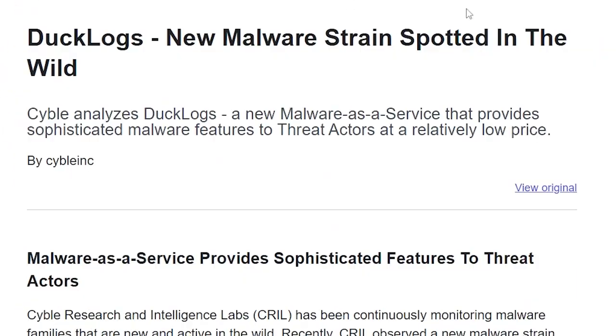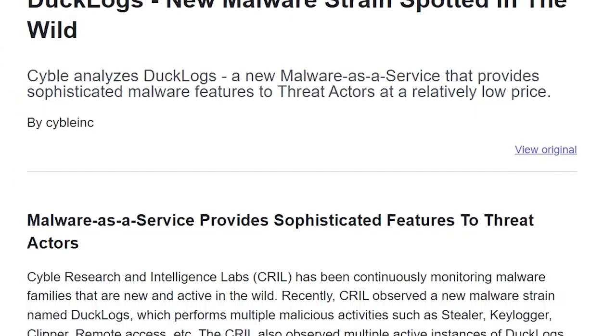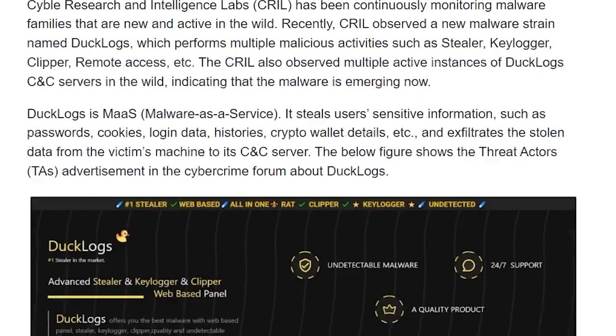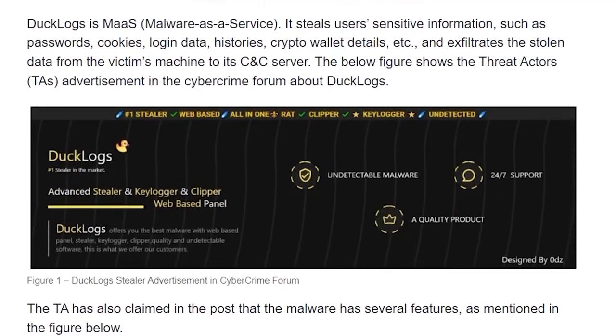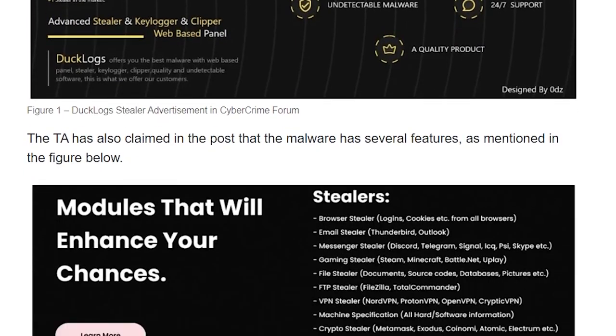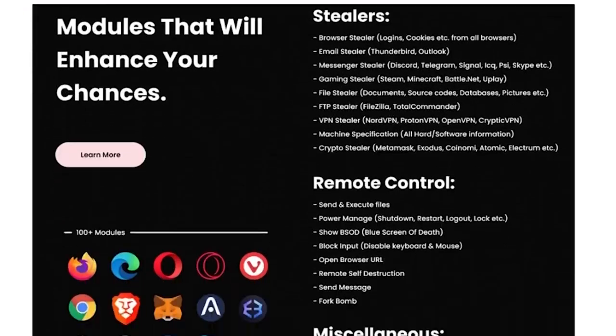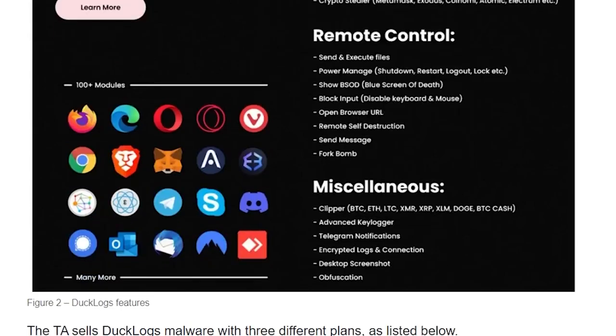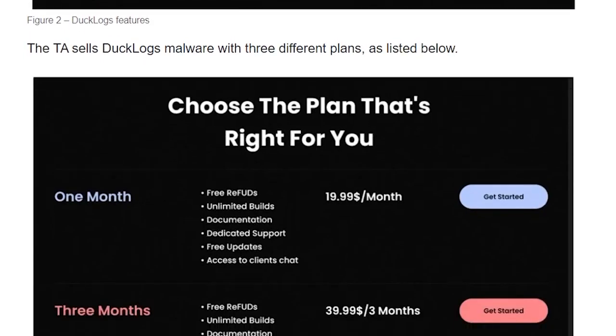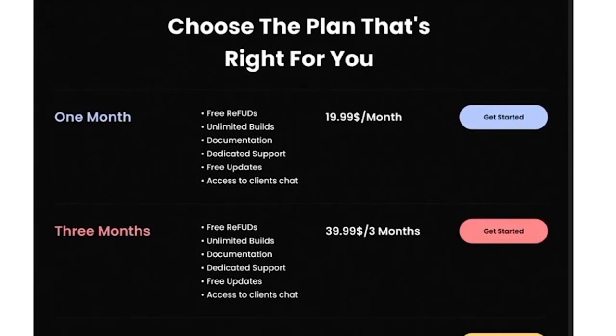Cybo Research and Intelligence Labs discovered a new malware strain in the wild called Ducklogs, offered through a malware as a service platform that provides sophisticated features and detection evasion to threat actors at a low price.